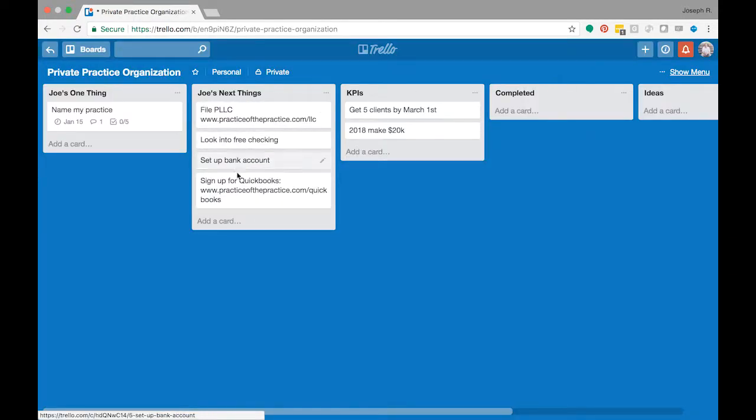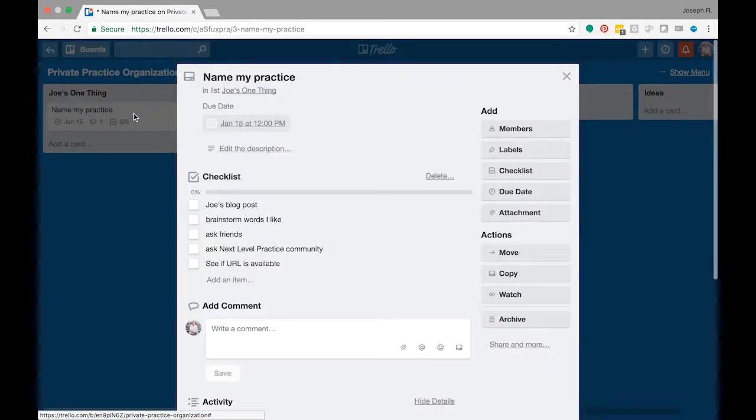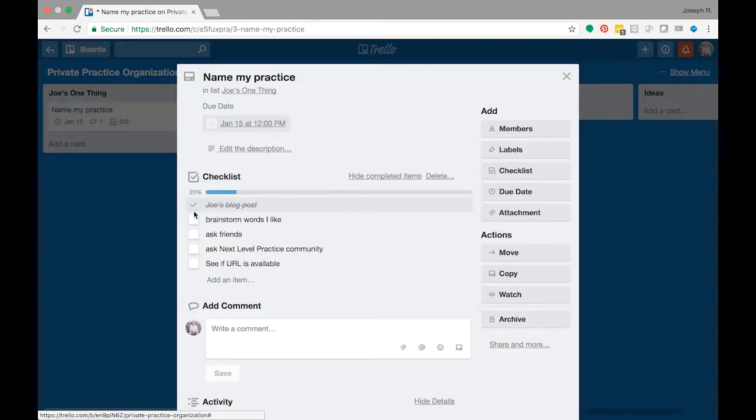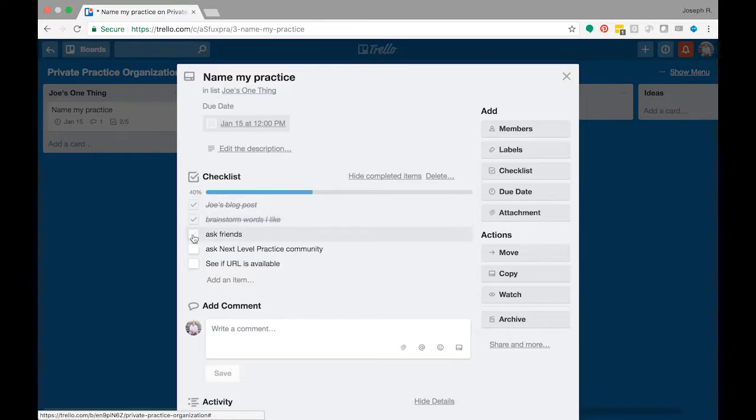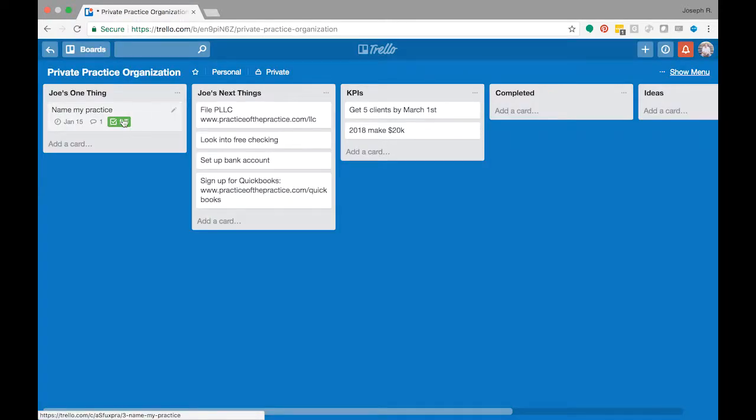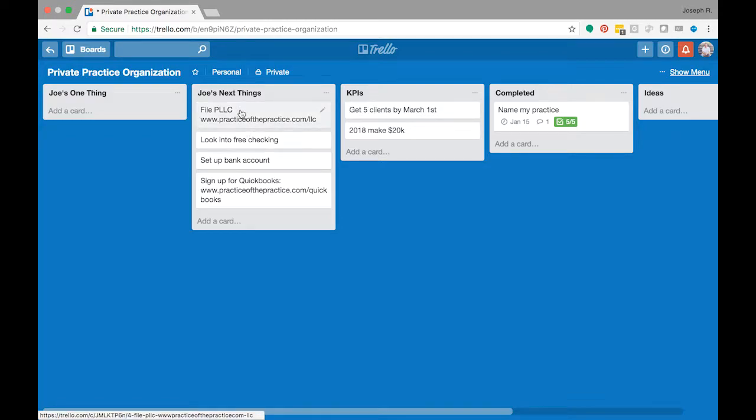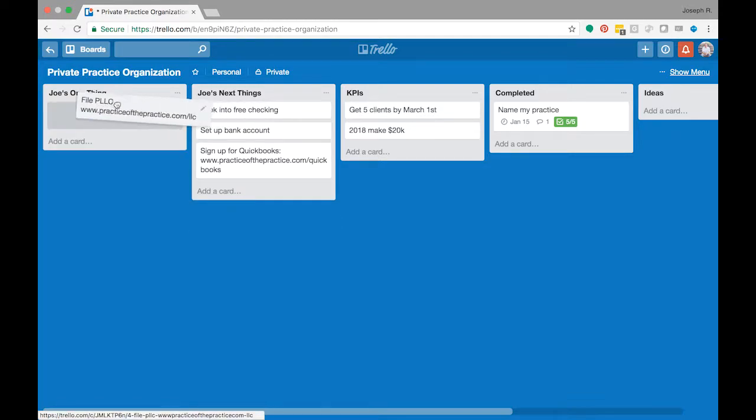And then once you've, over the weekend, maybe I read the blog post and then I brainstorm words I like, ask some friends, and then I purchased the URL. And so all five of those are done, I can just move that over here to completed. I'm going to take what's next here and move it over.